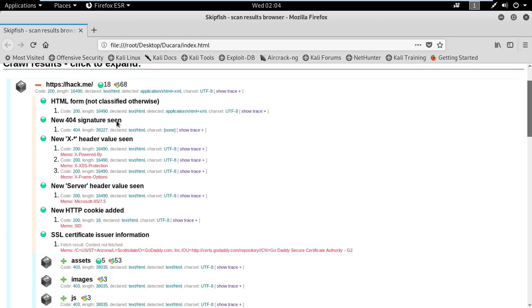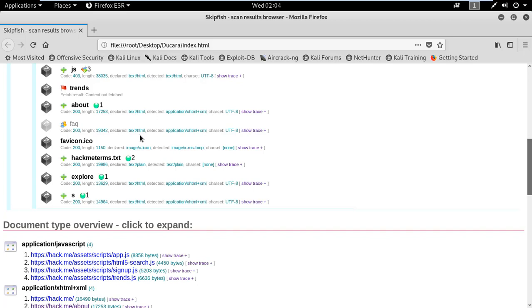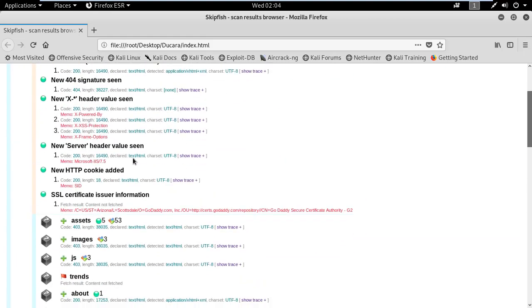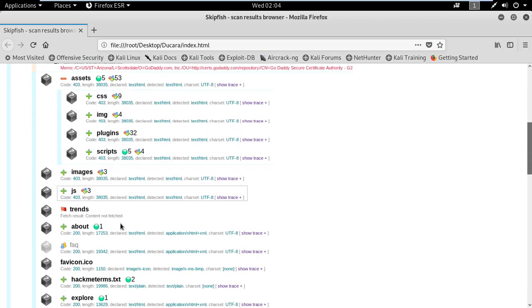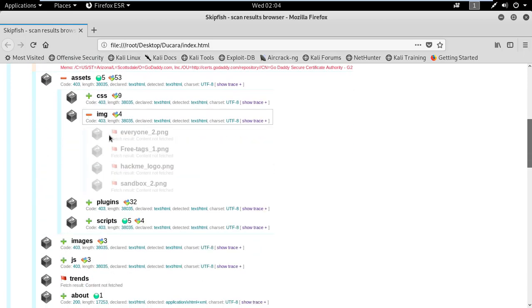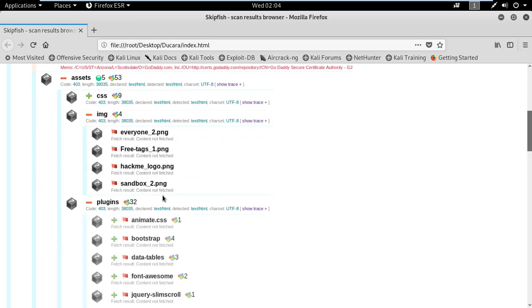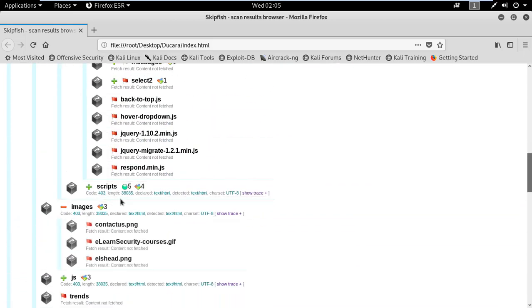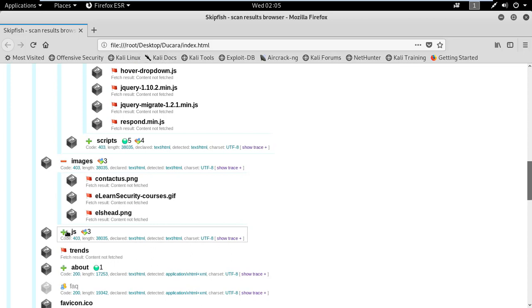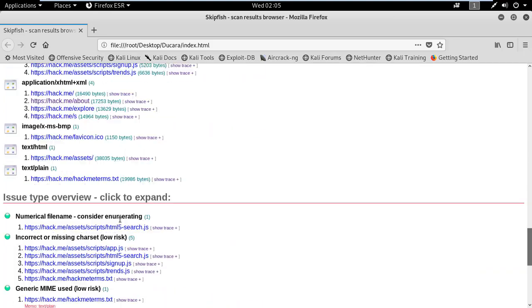There is also an HTML form not classified, and some other issues on this site. Looking at the image plugin and scripts, it finds some images and information that are stored in the files of the website.